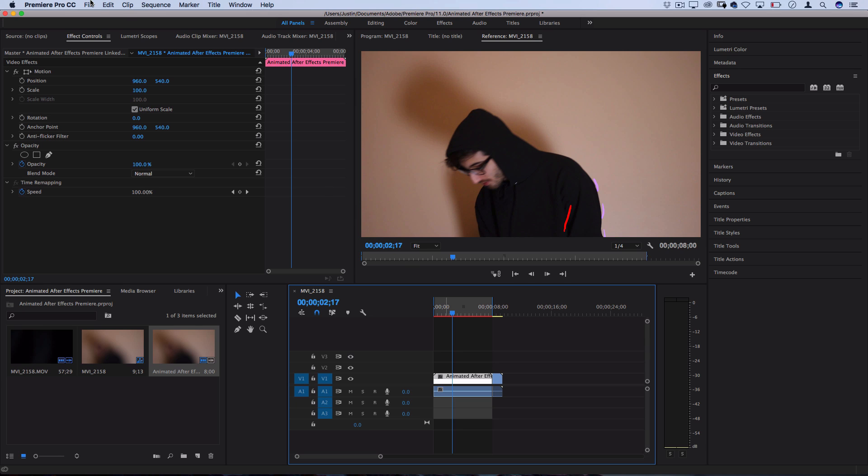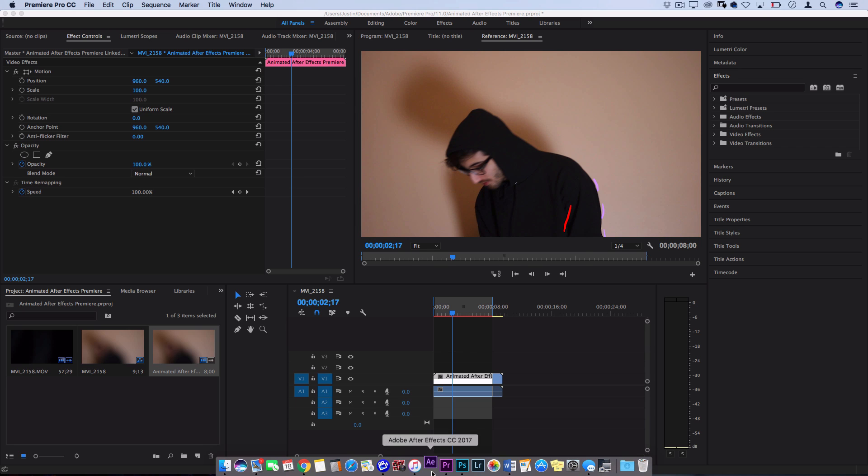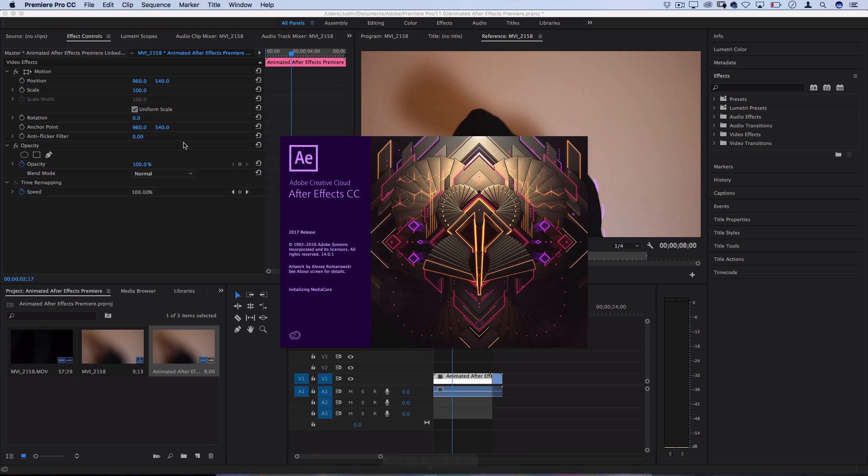Now, if you weren't using Premiere Pro, then in After Effects, you would just export your clip and then take it into whatever editing software that you were using for your workflow.